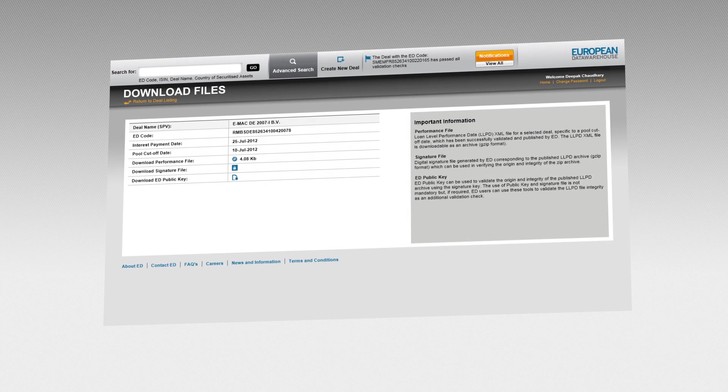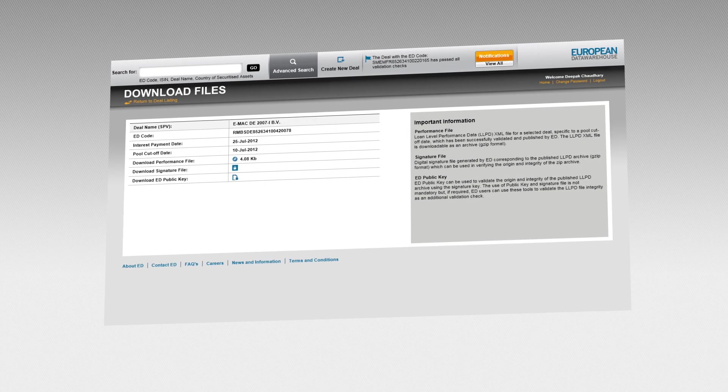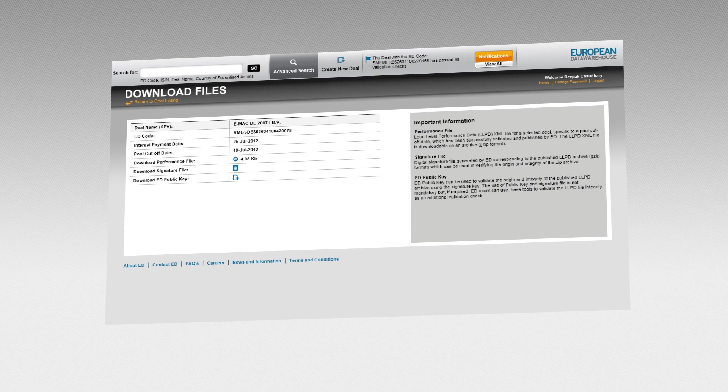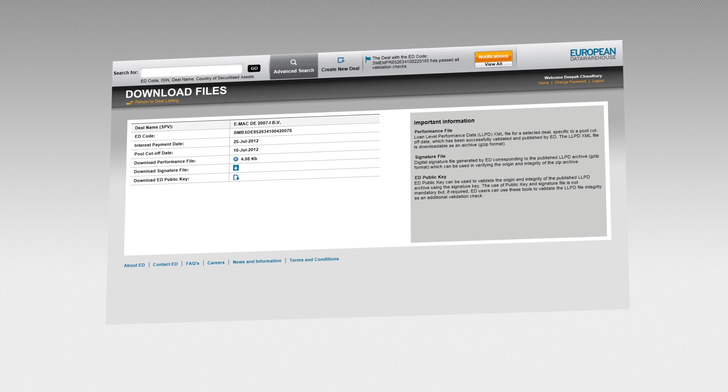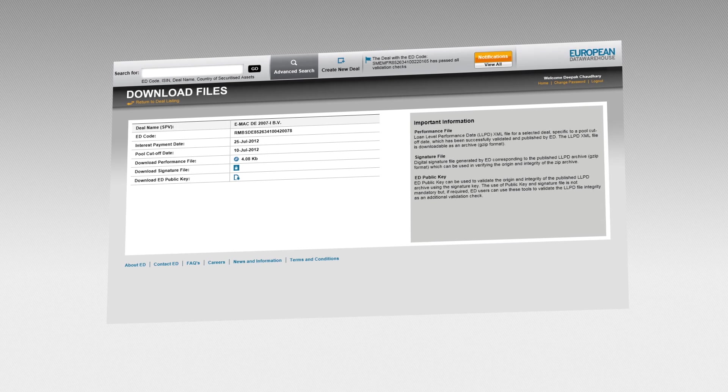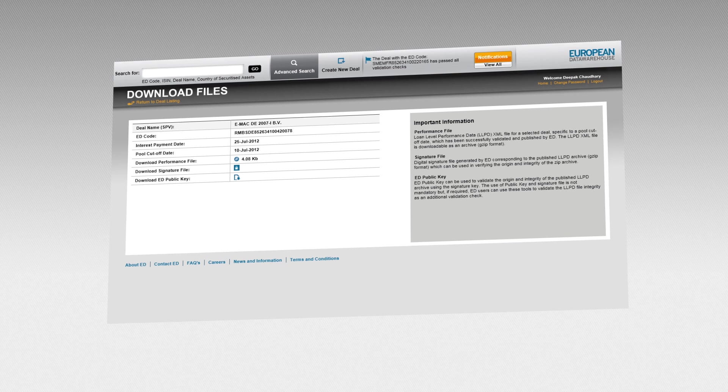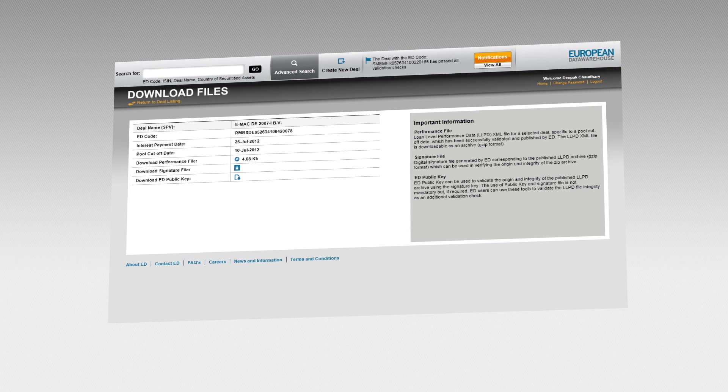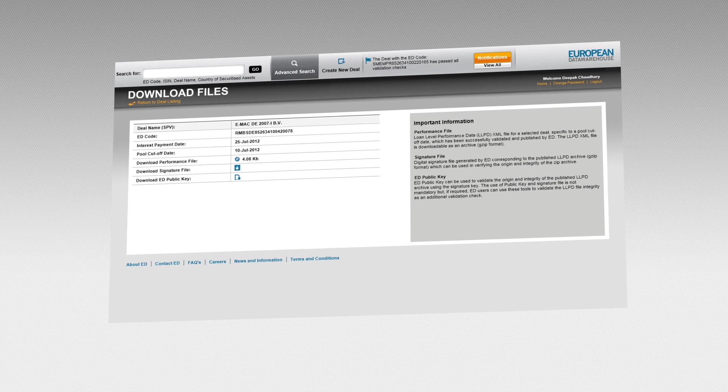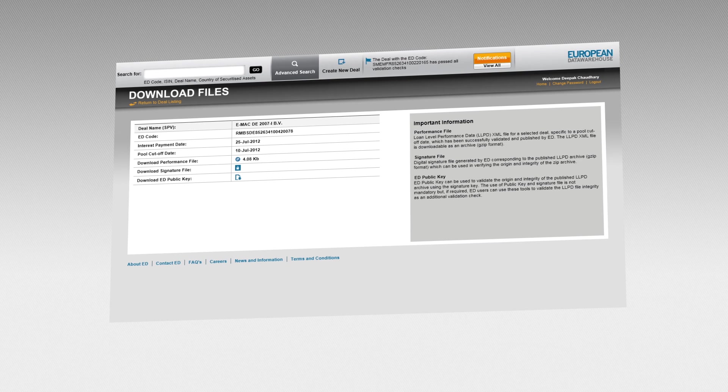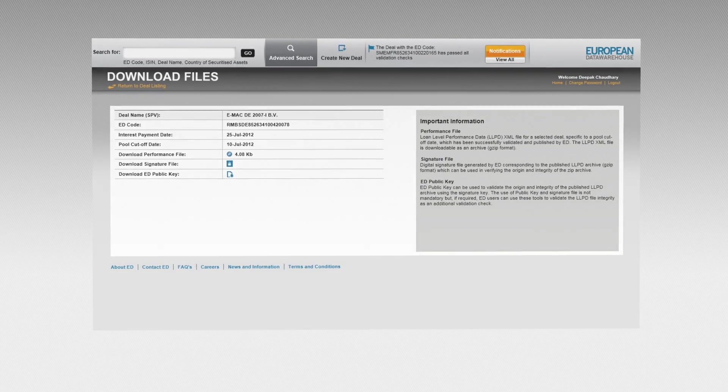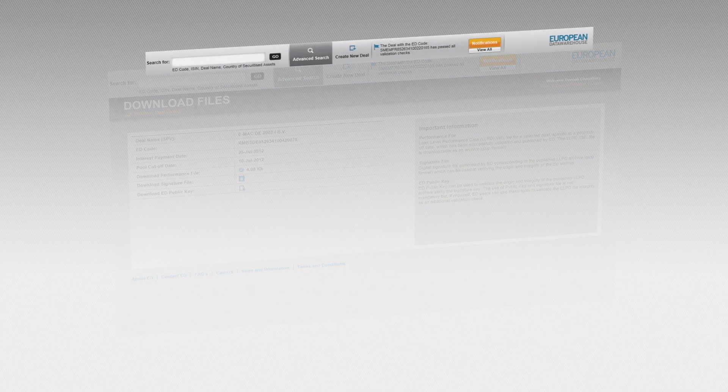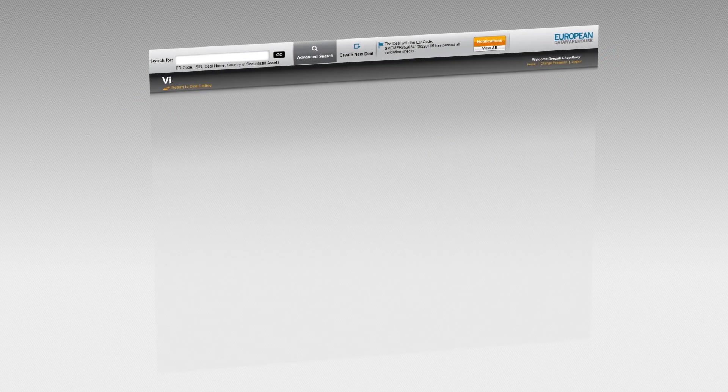ED is working with analytics providers and resellers to enable their systems to easily integrate with EDWIN through an API. This will help facilitate adoption by the ABS market and ensure robust marketplace of analytical tools for investors that want to analyze and price deals based on the newly available loan performance information.